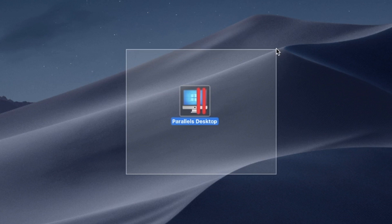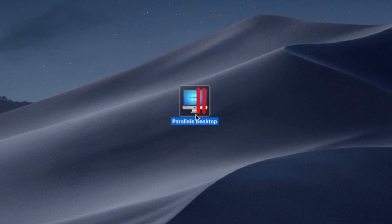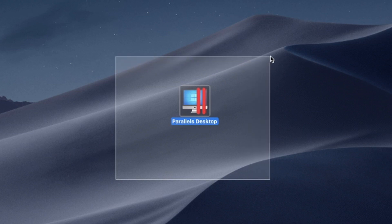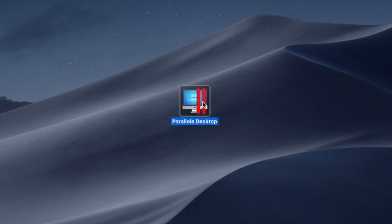Say goodbye to compatibility issues and experience the best of both worlds: the versatility of Windows and the elegance of macOS on a single device.